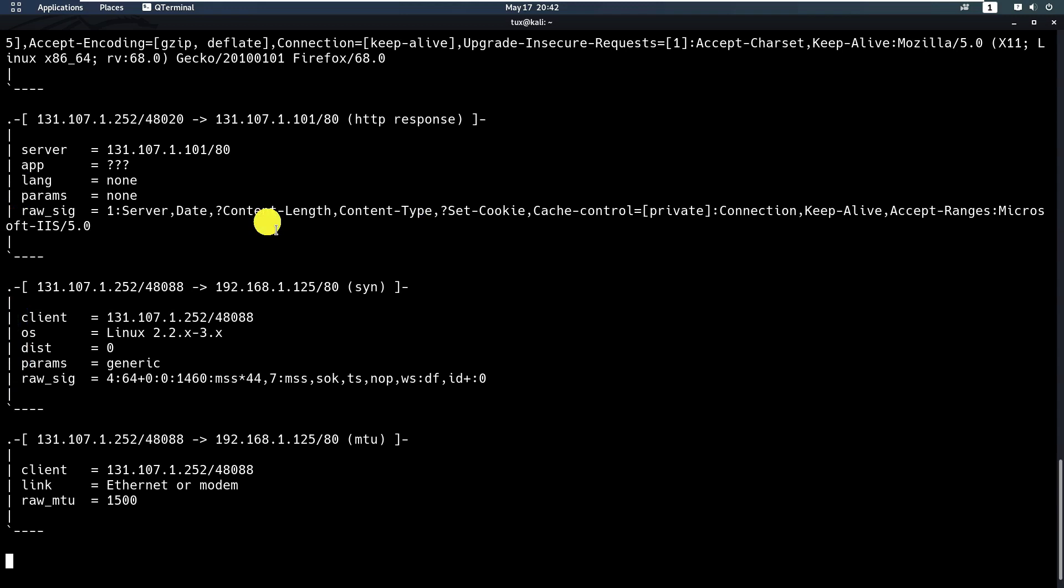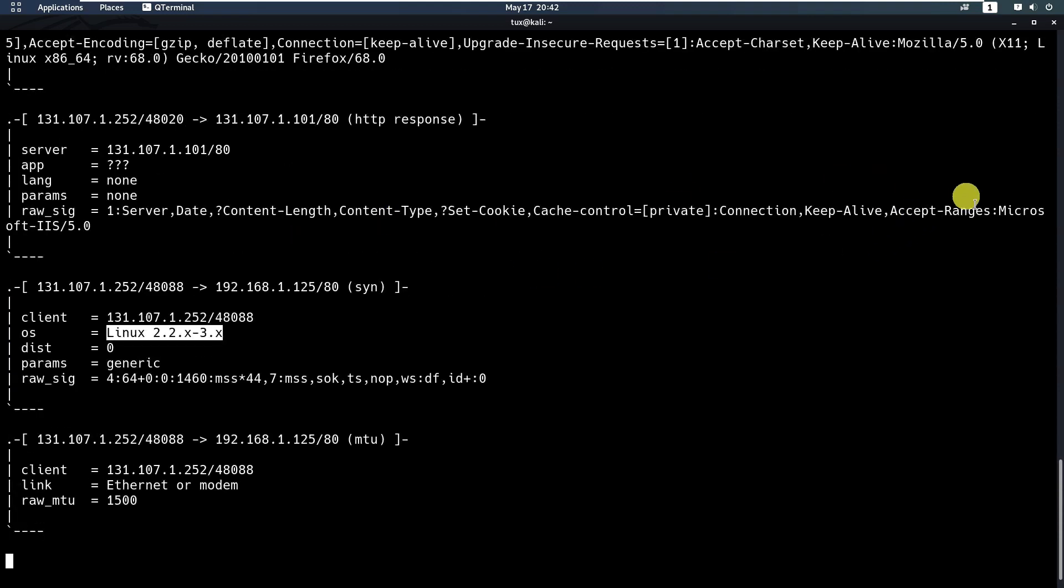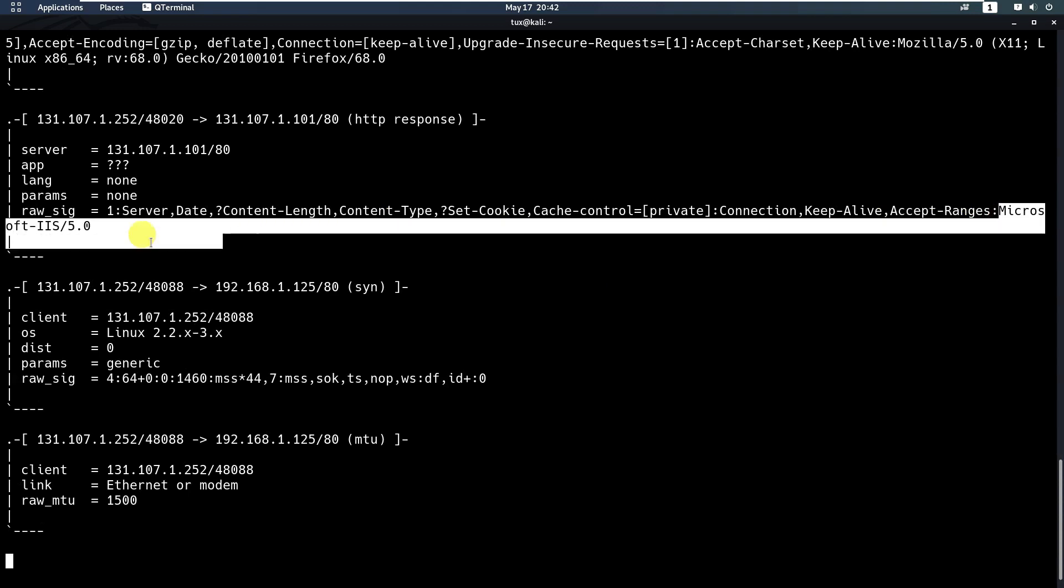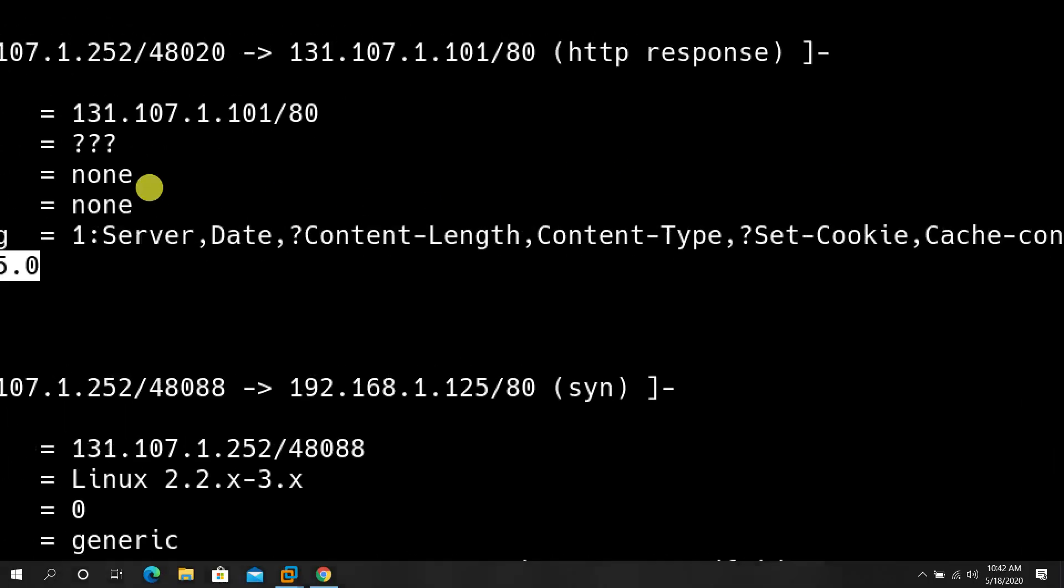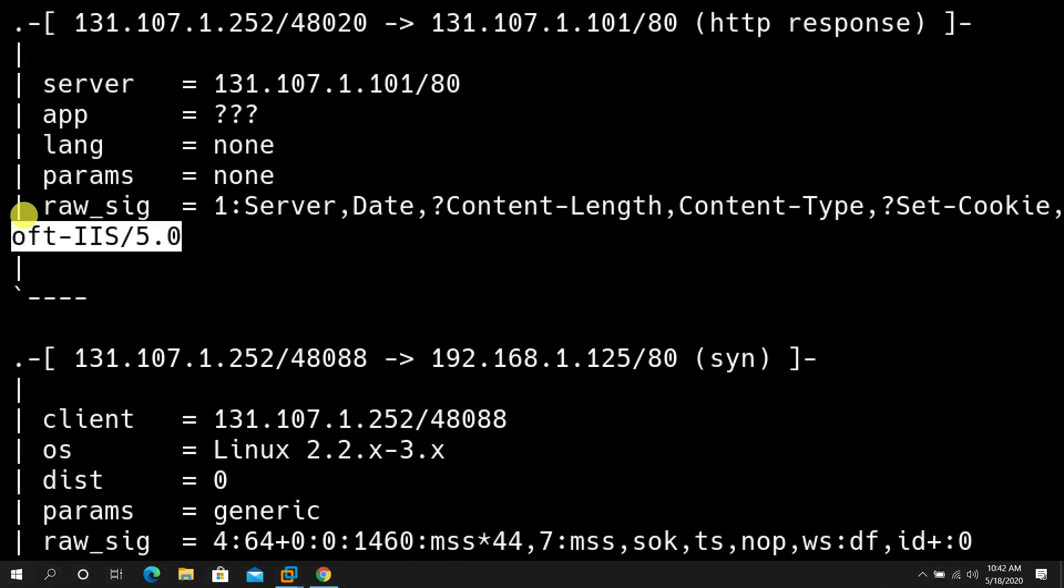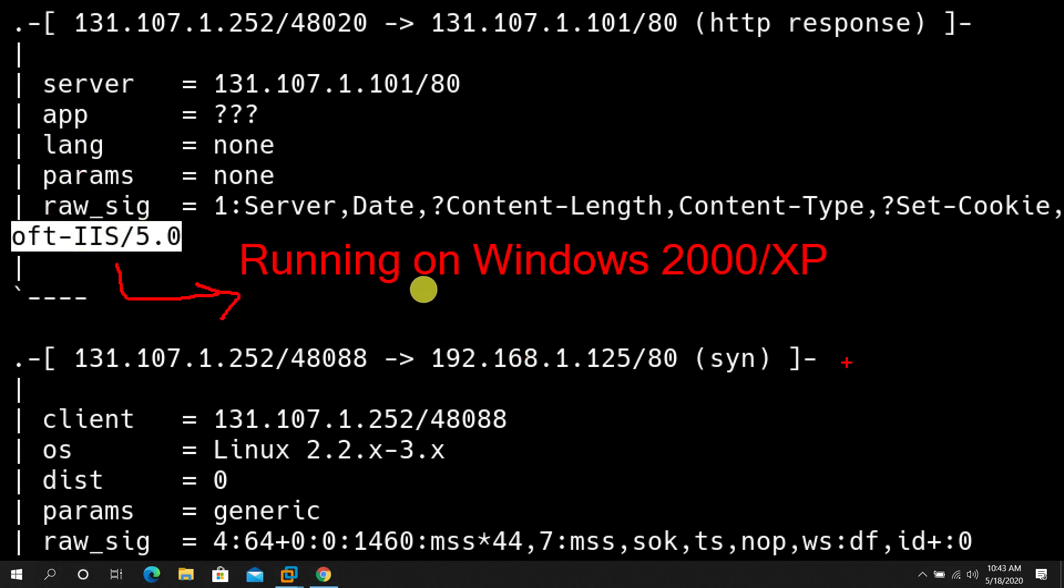This is a wrong interpretation of the operating system, so we can ignore it. But we can just focus on the earlier one, which is Microsoft IIS version 5. This is definitely running on Windows operating system, Windows 2000 or even XP, just by looking at the application or service running on the target machine.